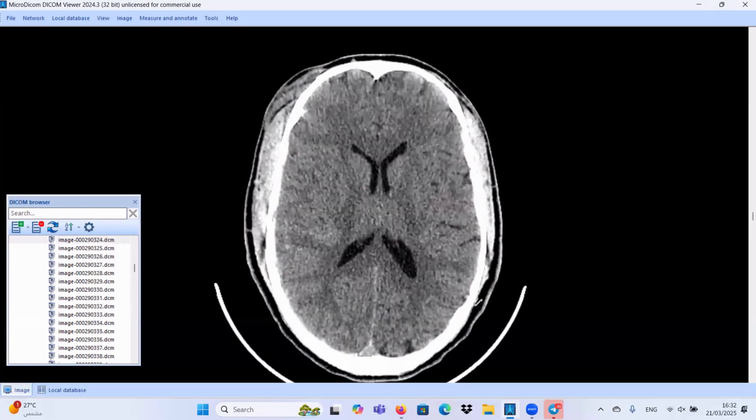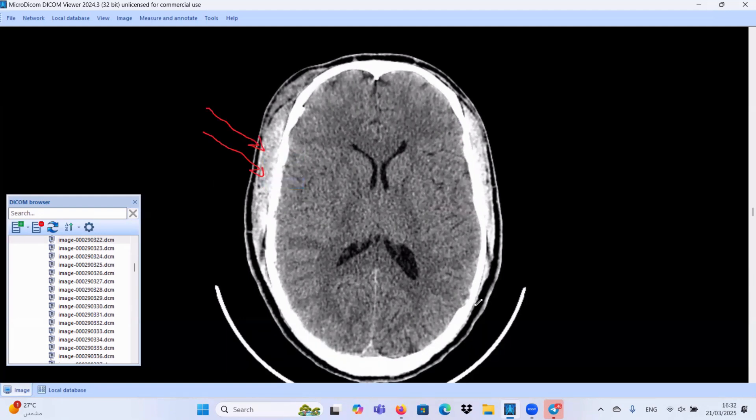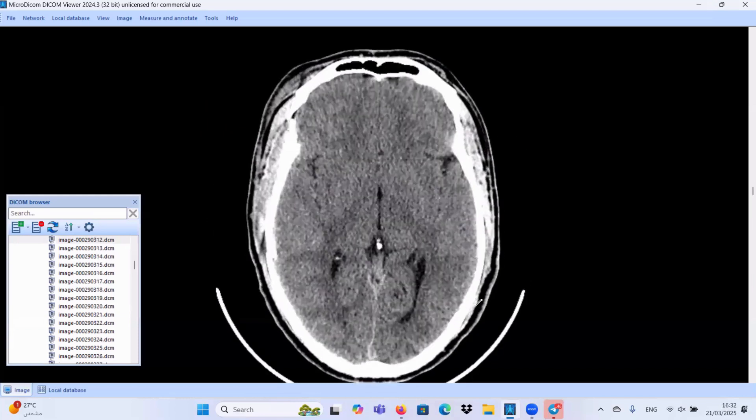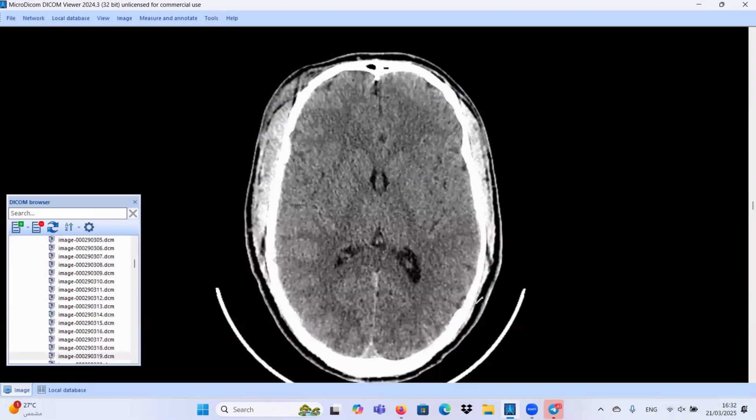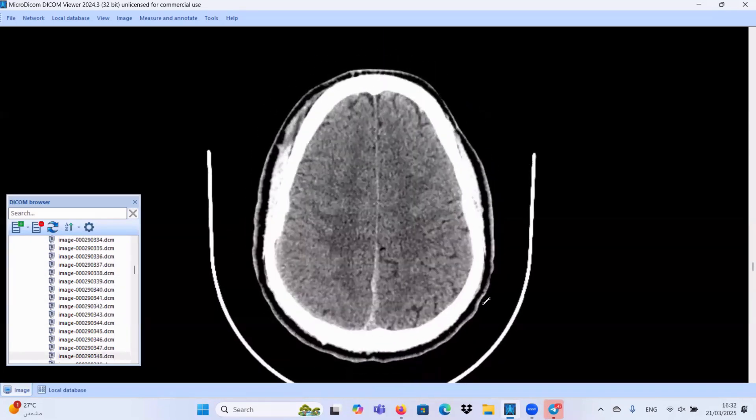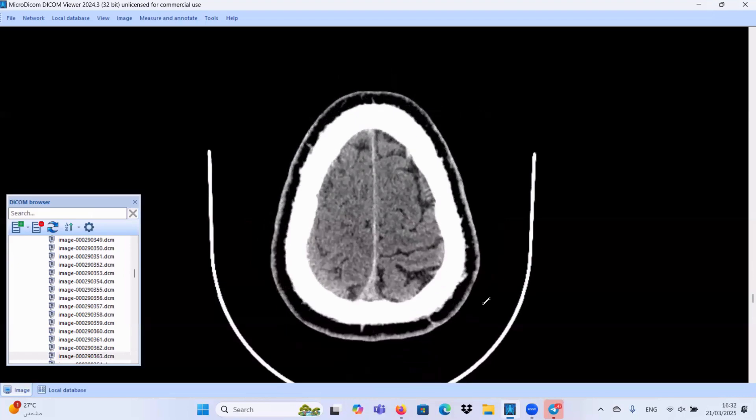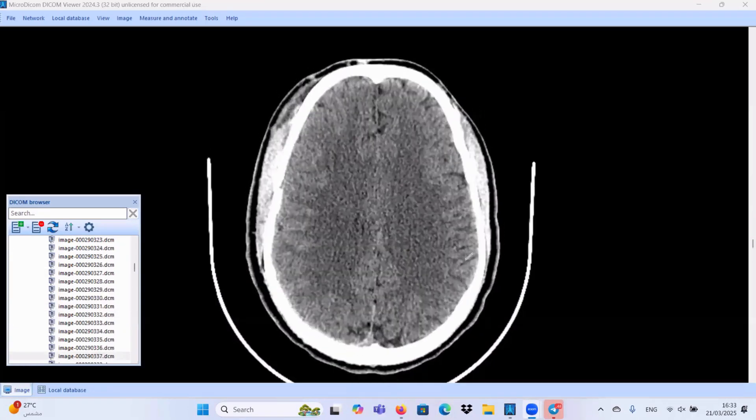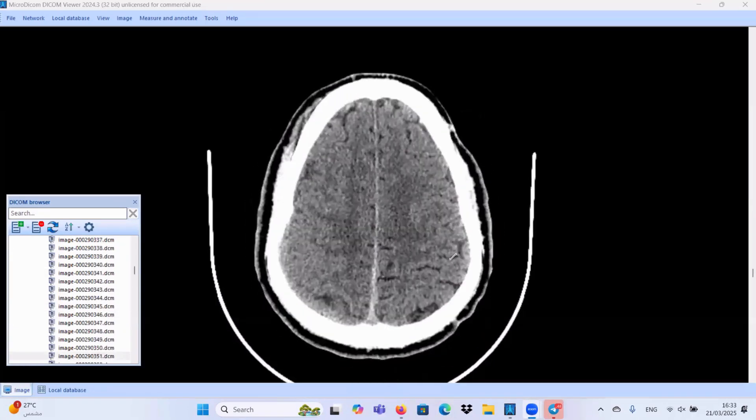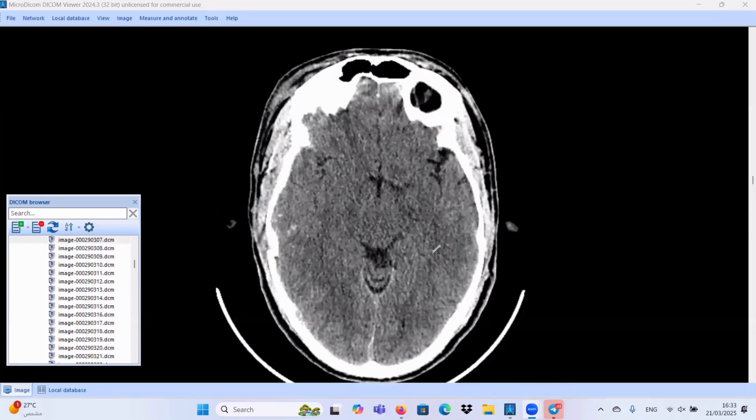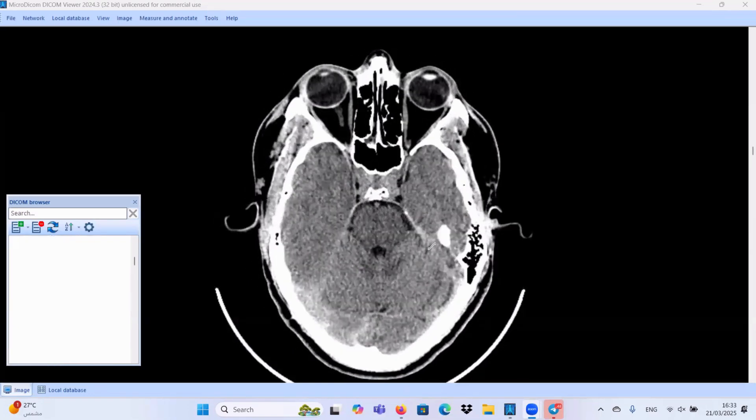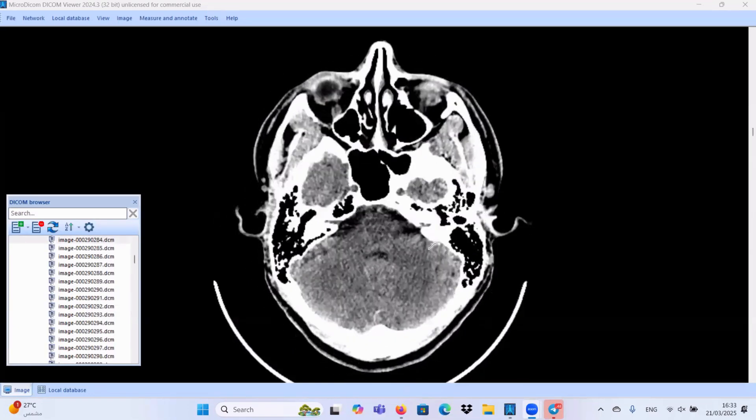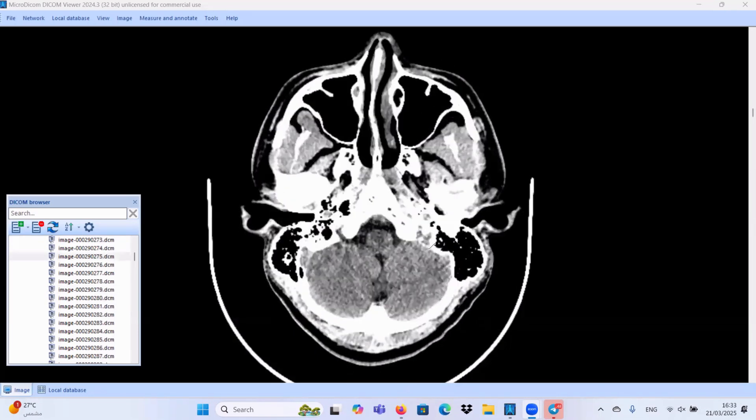Once we have any trauma case, as we said, this is the direction of the trauma. So, we should check if there is any contrecoup injury of the brain. We don't have any contrecoup injury. We don't have any cerebral contusions on the contralateral side. We don't have any intraventricular hemorrhage, no subarachnoid hemorrhage. Posterior fossa structures are clear.